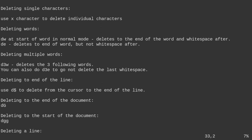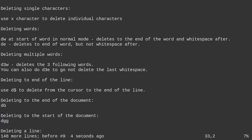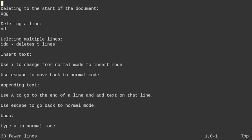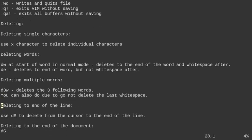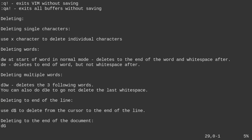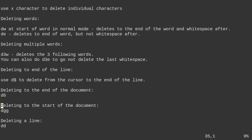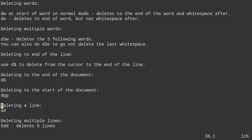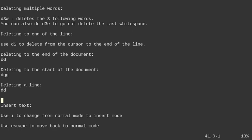To delete to the end of the document, use D and then capital G. To delete to the beginning of the document from where you are, use DGG. Hit U to undo. To delete a whole line, type DD. To delete multiple lines, type the number followed by DD — for example, 2DD deletes two lines. Hit U to undo.